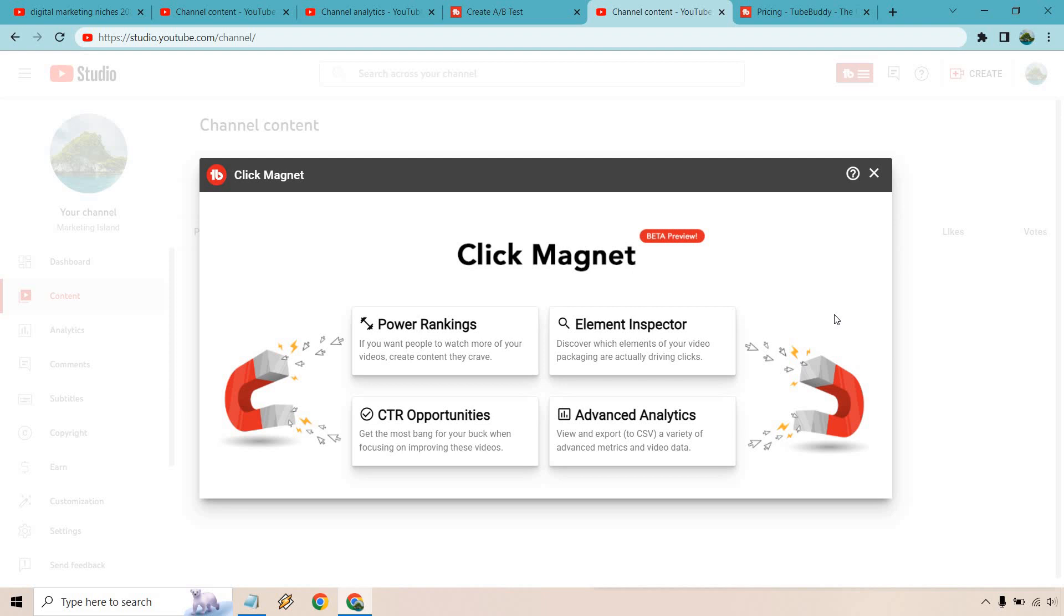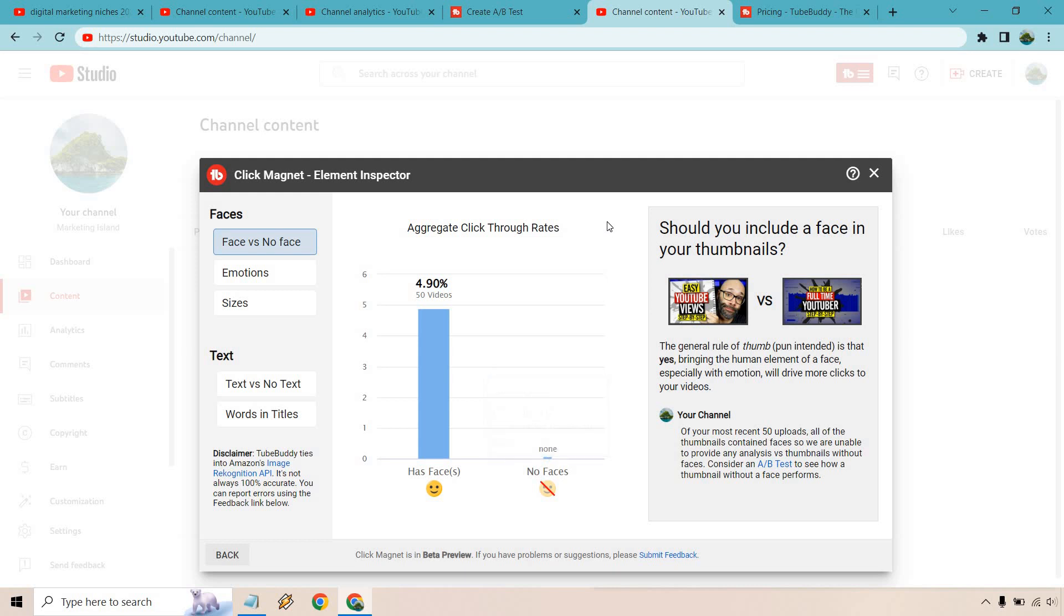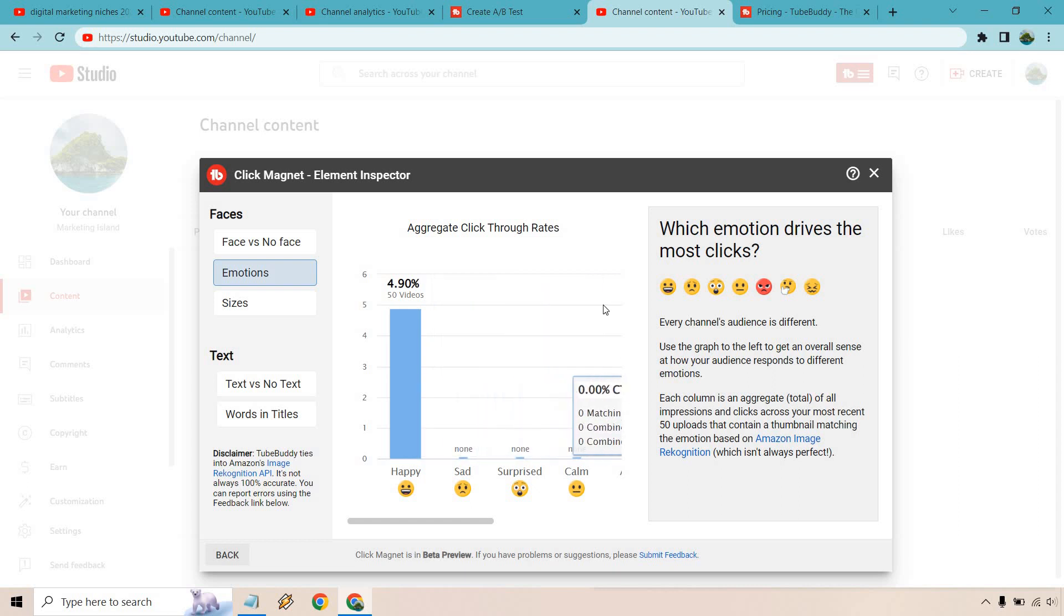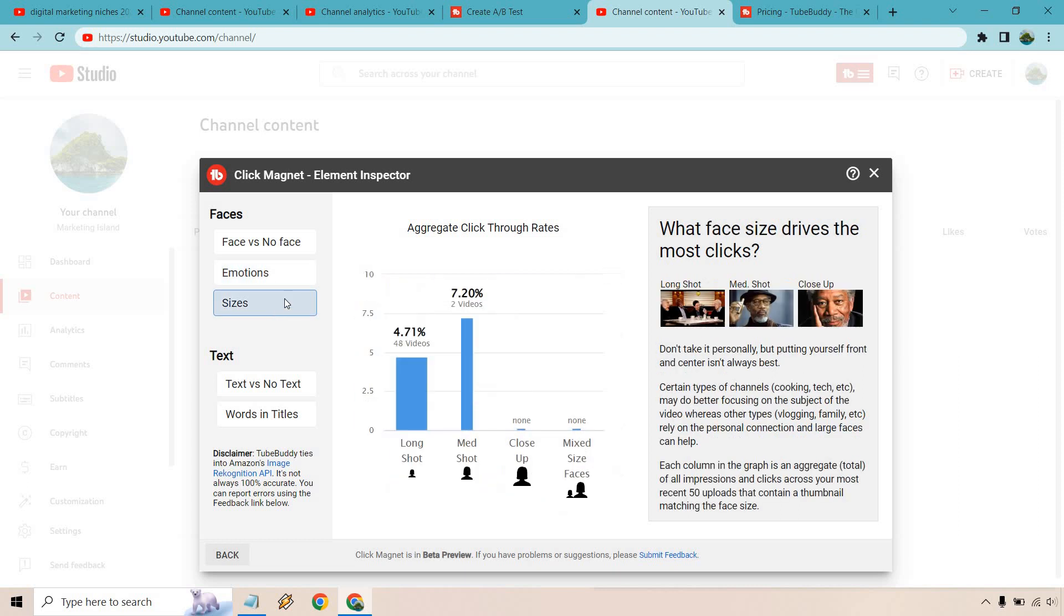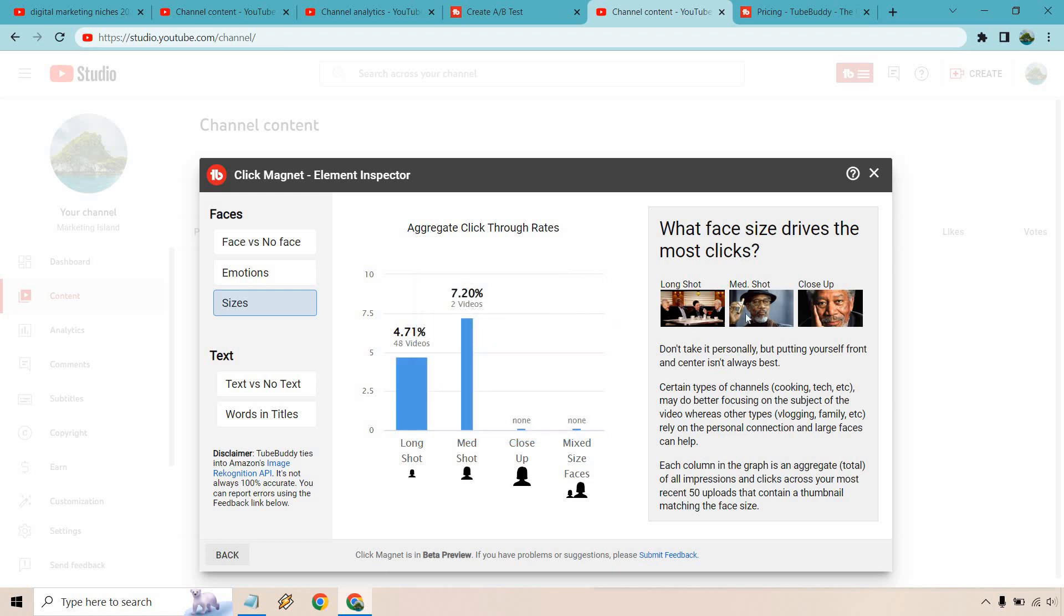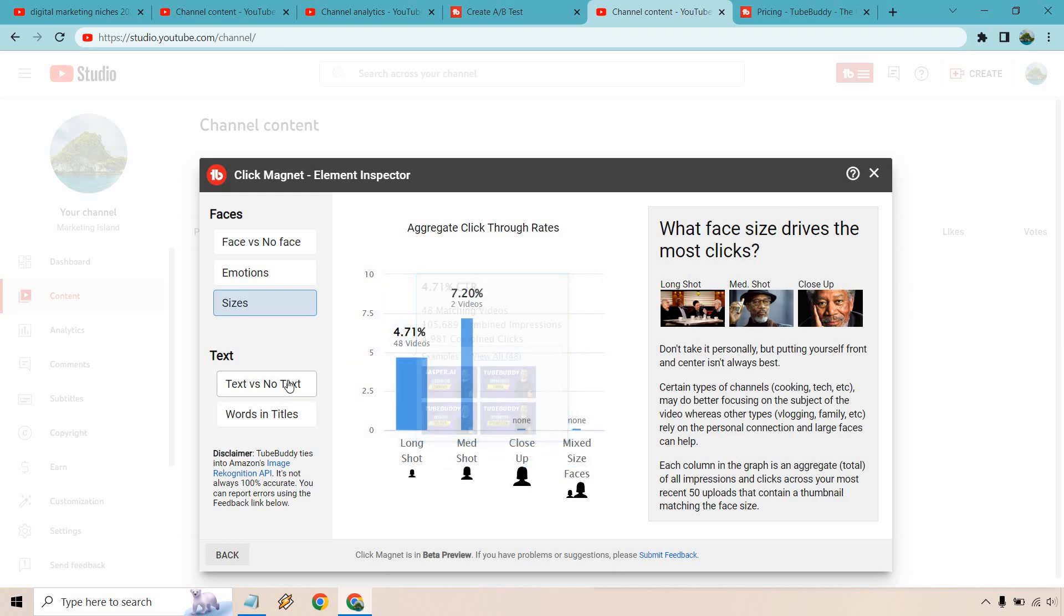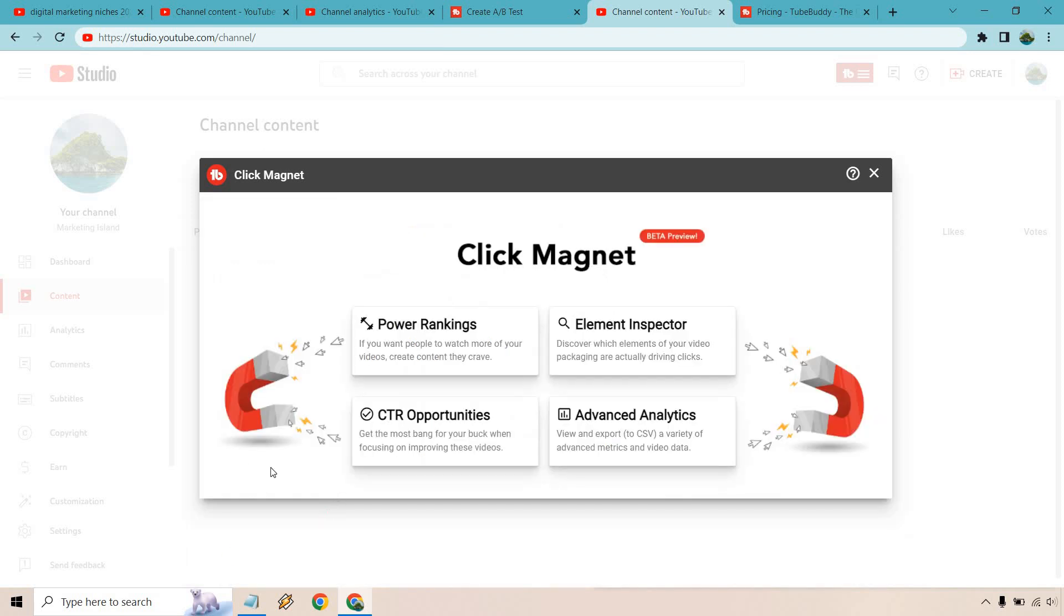There's the element inspector. Ironically enough I don't change around my thumbnails too much in terms of facial expressions but I'll show you exactly what they mean here. You can actually compare thumbnails when it comes to face versus no face. I like using my face. Maybe I'm biased but once again it talks about emotions. All of them are happy. You could obviously change that around to see which ones do better in terms of calm, surprised, or sad. Of course it even talks about sizes as well. You can see like a long shot, a medium shot, a close-up. Then it also talks about text versus no text or words and titles. So this is a good way to get some data based upon what you've done.